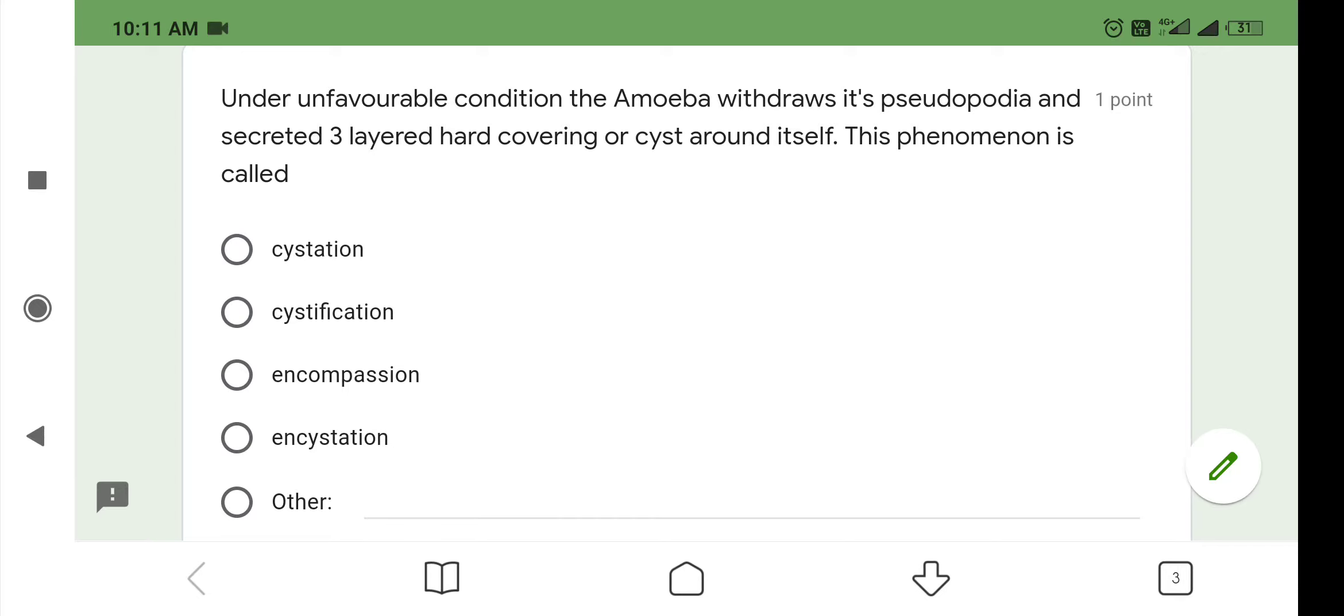The first one is: under unfavorable conditions, the amoeba withdraws its pseudopodia and secretes a three-layered hard covering or cyst around itself. This phenomenon is called encystation. So, option number 4 is correct.